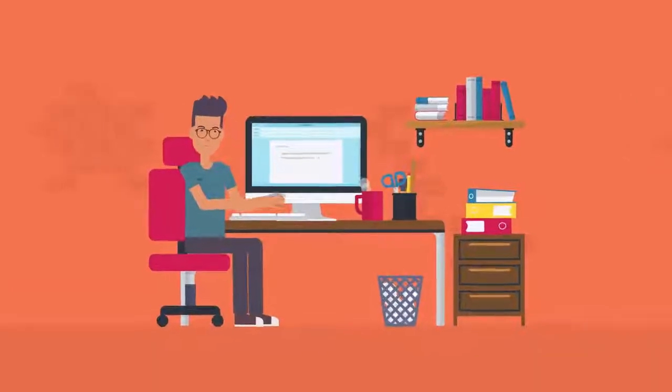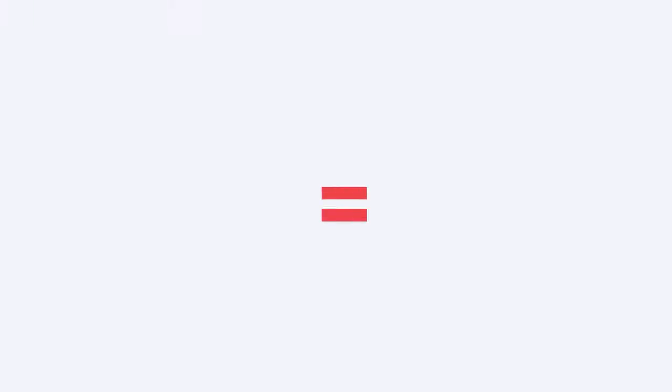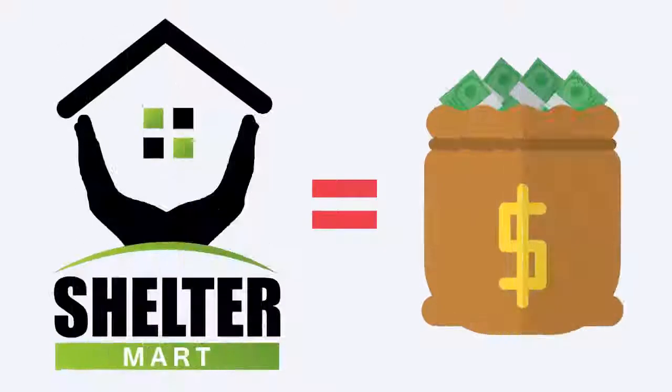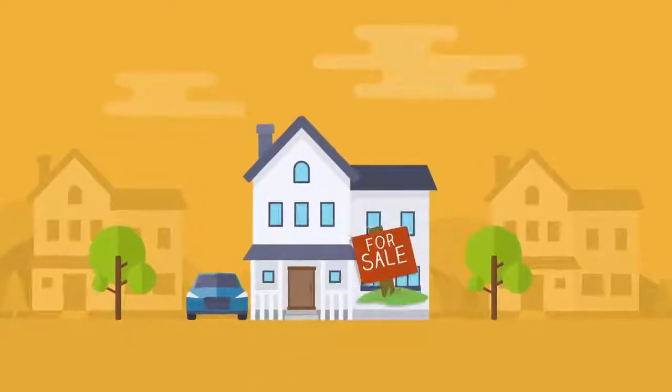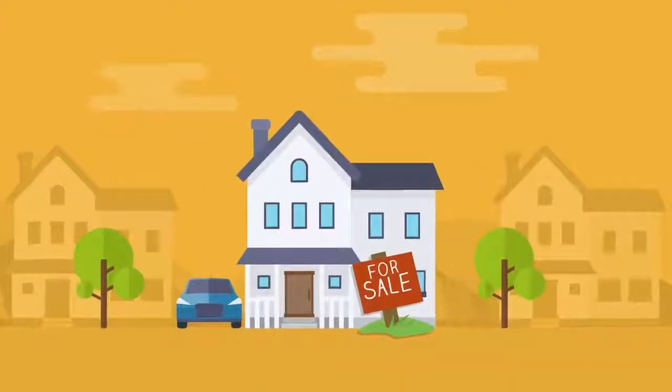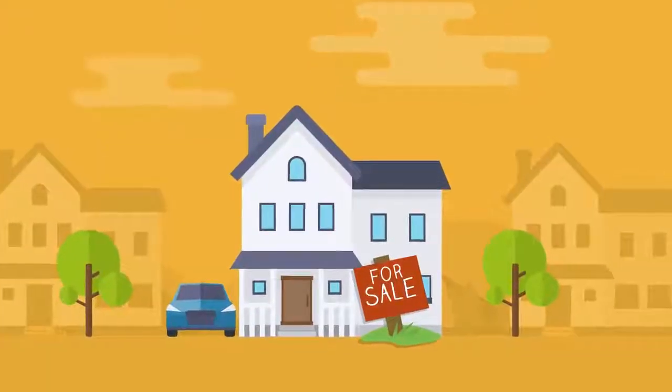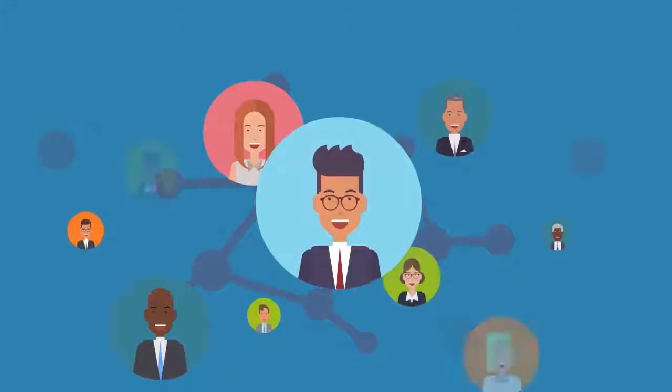Become a freelance agent for ShelterMart today and start earning big money. Here's how: send details of properties for rent or sale at any location to ShelterMart, or